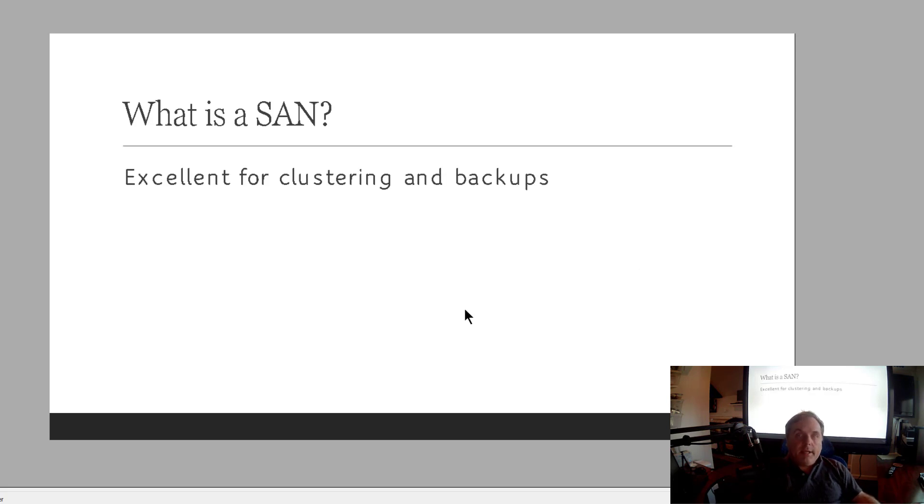So why would we use a SAN? Well, they're excellent for clustering. So Windows clustering allows us to take two or more computers and share that storage at the same time.